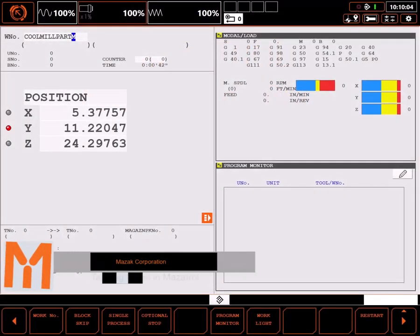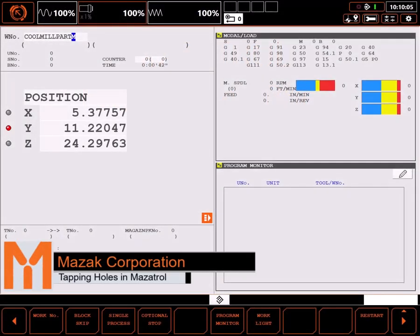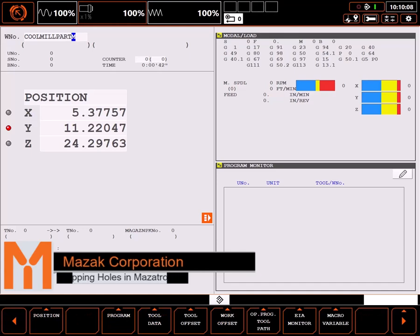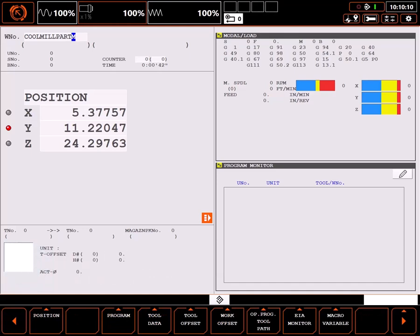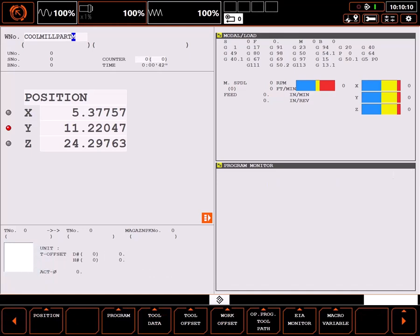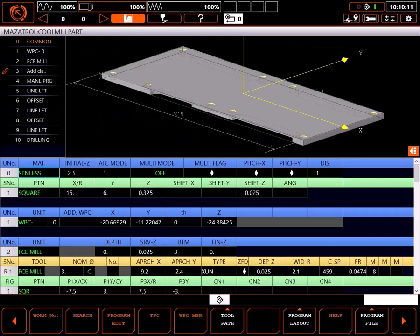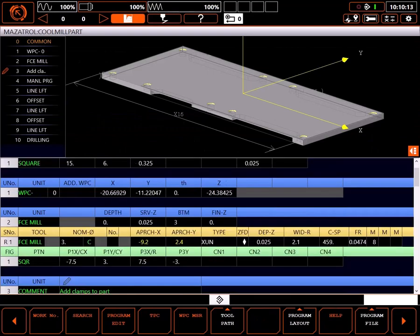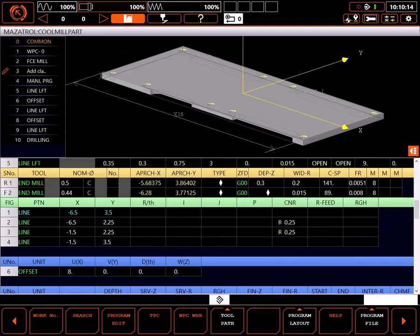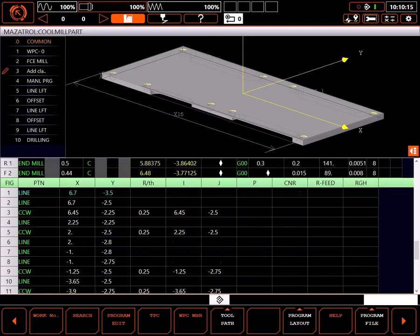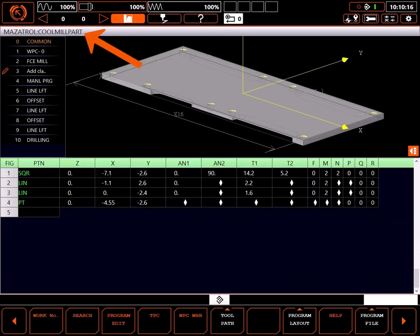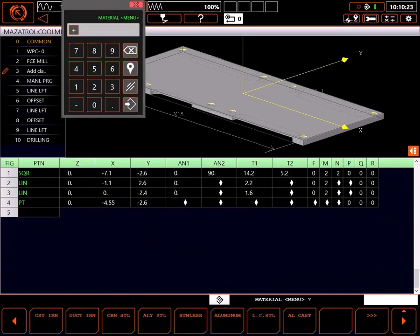In this tutorial, I'll demonstrate tapping a couple of different hole patterns using the MasaTroll programming system. Start by navigating to the program page. I have an existing program I'll be adding these tapped holes to. I'll verify I'm in the right program and select program edit.